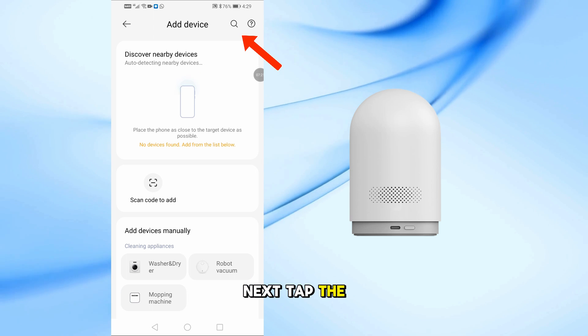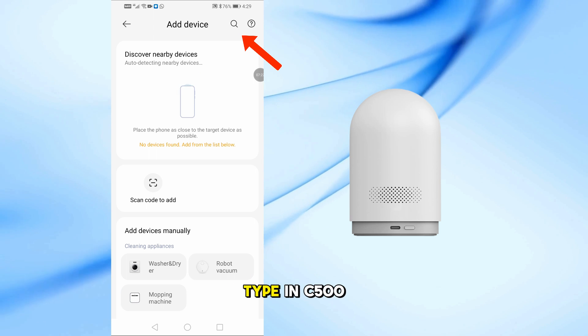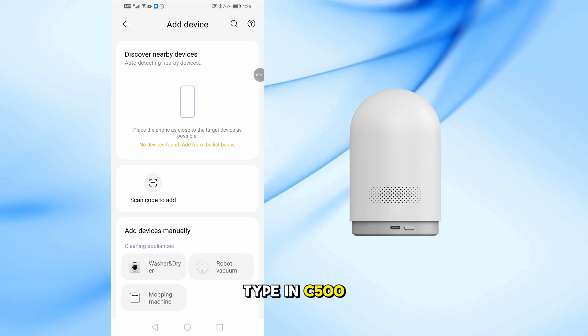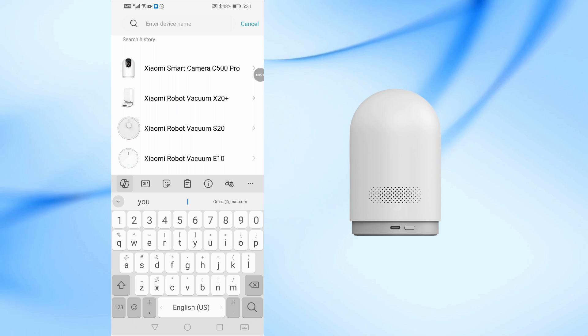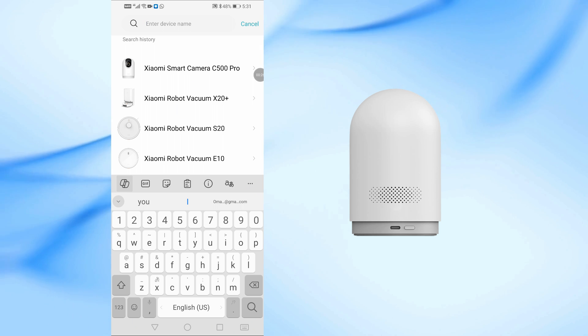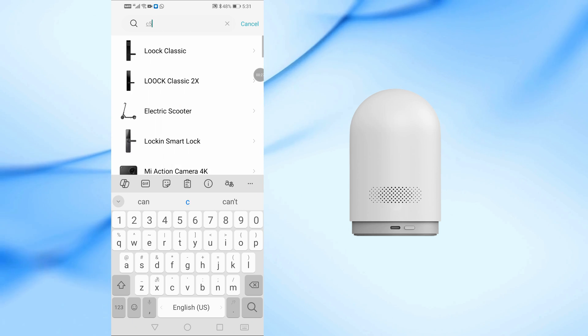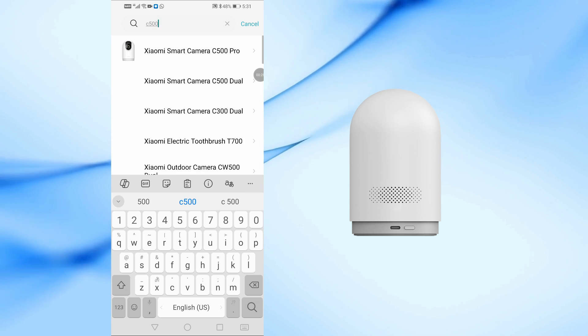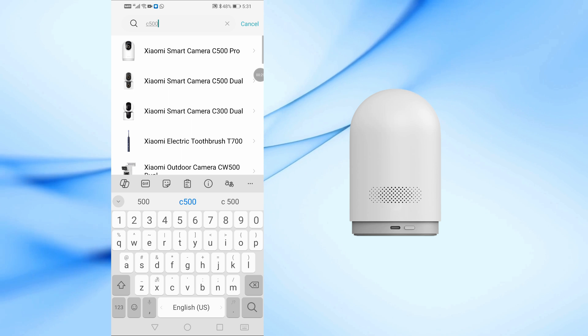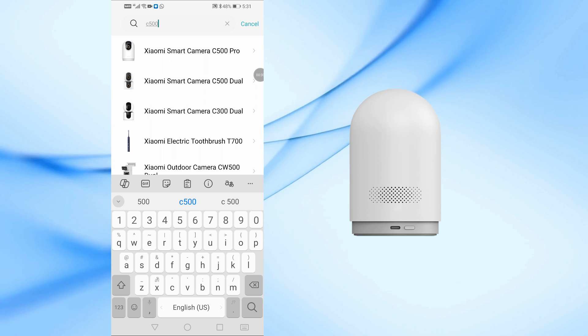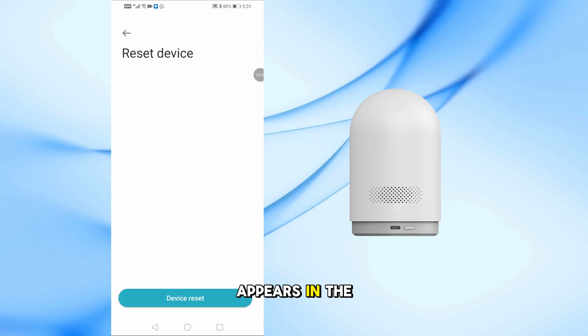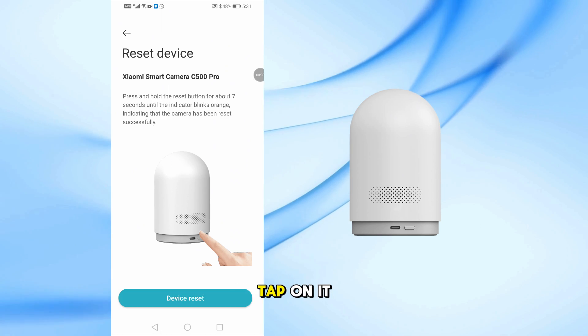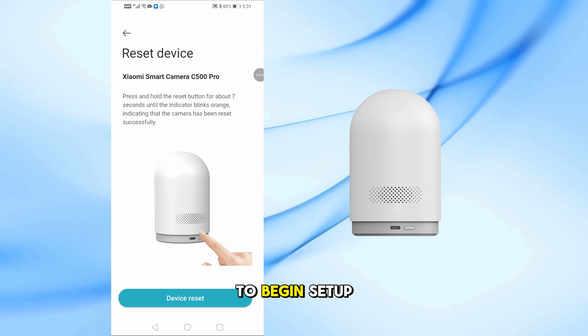Next, tap the search icon and type in C500 Pro. When the camera appears in the search results, tap on it to begin setup.